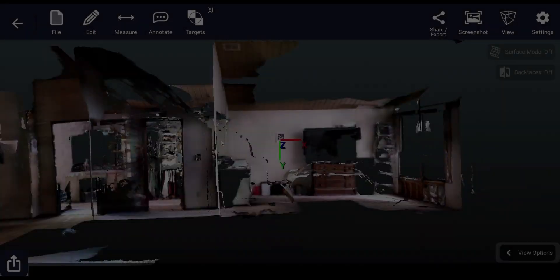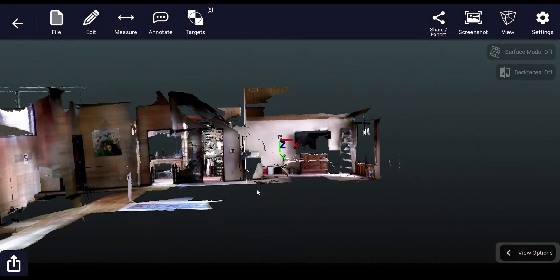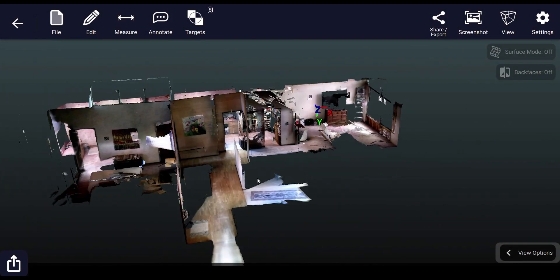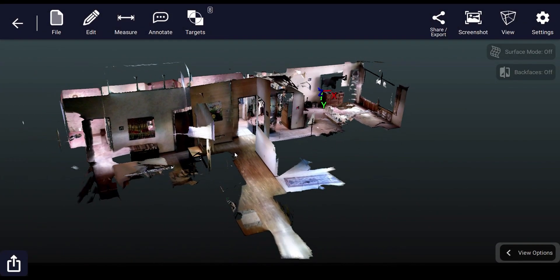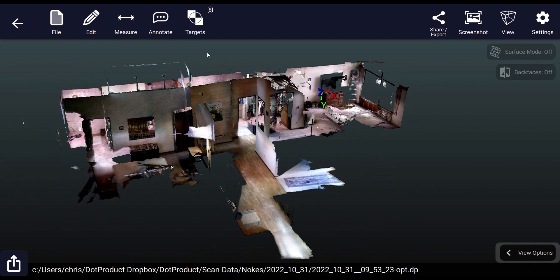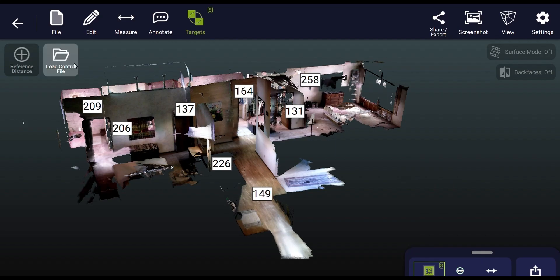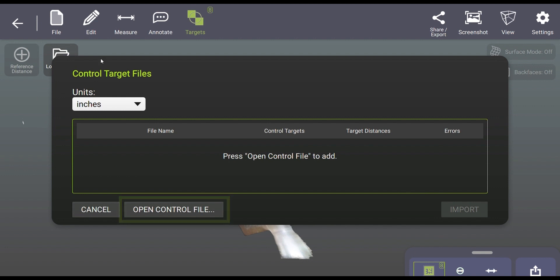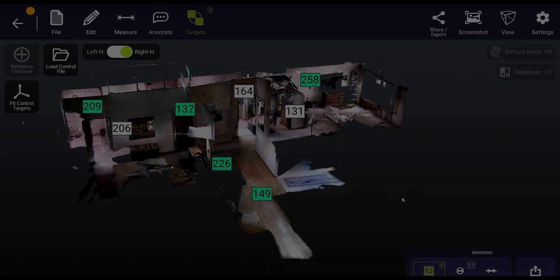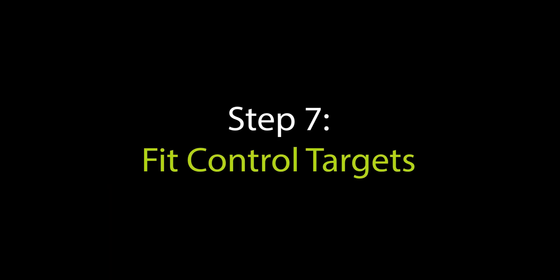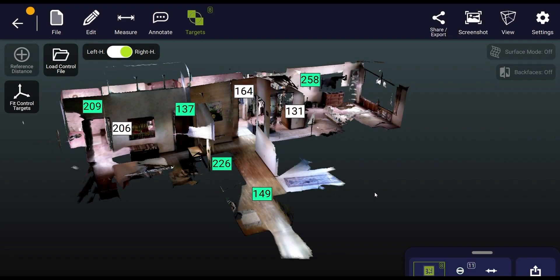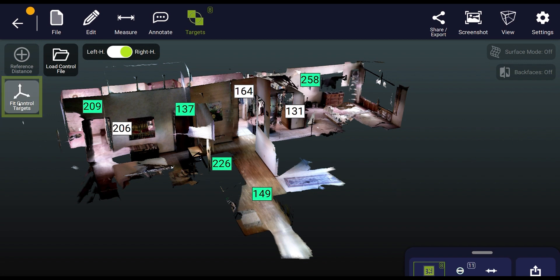Now we don't have to go to the coordinates tab in this case because that's going to be pulled from our targeting file. So we'll go straight to the targets tab and load control file. Now you can open control file and load in the txt file that was just created from our first scan and press import. And then press fit control targets to apply the coordinates from the first scan to the second scan based on overlapping tags.